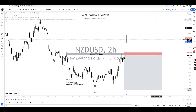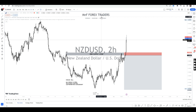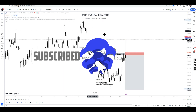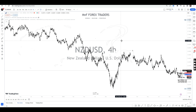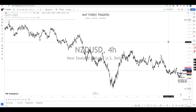Let me show you what we had on NZDUSD and how we lost this particular trade — a beautiful trade, but it actually turned out to be a negative one. As always, start from the higher time frame. So you go to the 4-hour time frame, and from here you can clearly see that the market has been going to the downside for quite a while.